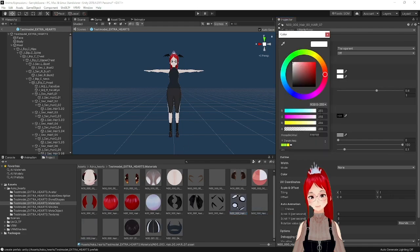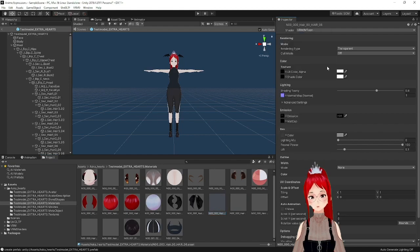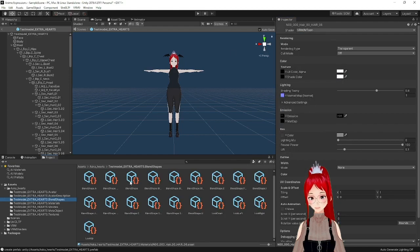After we did this for all our expression materials, we go to Blend Shapes. Time to set it all up!